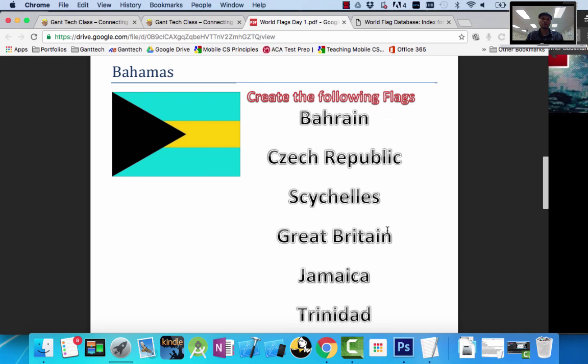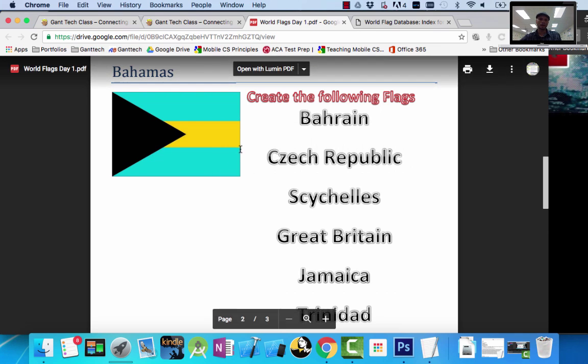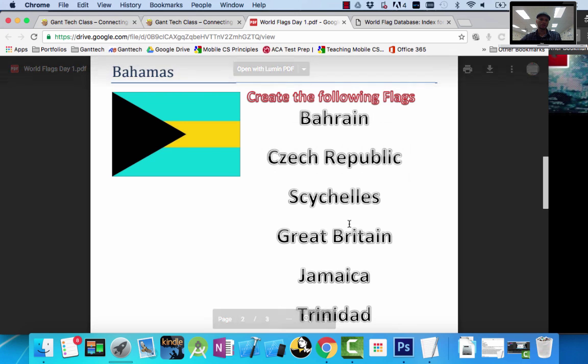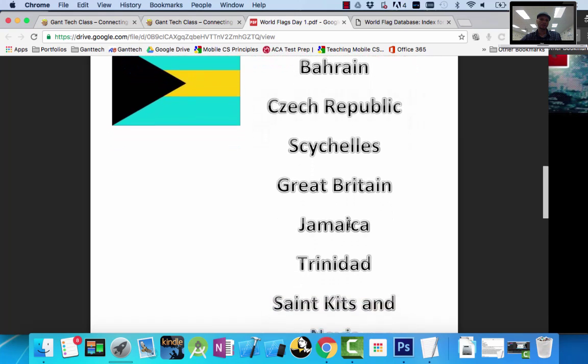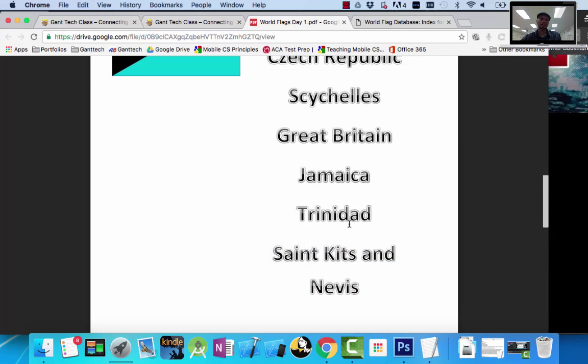You're going to create a couple other flags. So you can see we have Bahamas, Bahrain, Czech Republic, Sicily, Great Britain, Jamaica, and Trinidad.